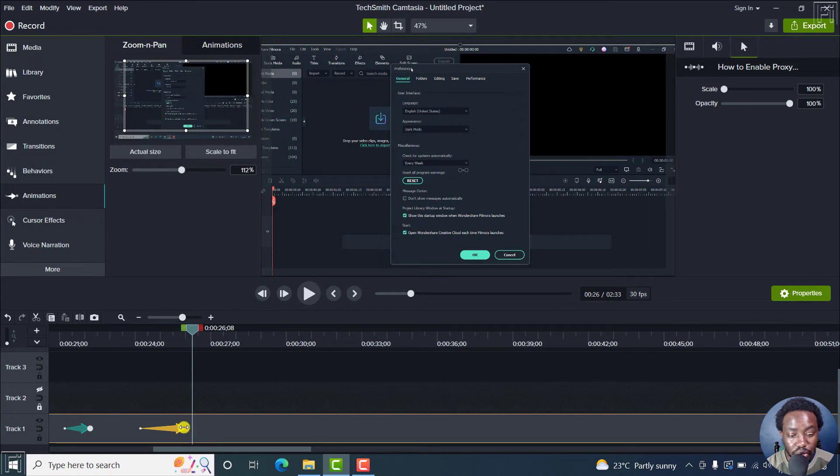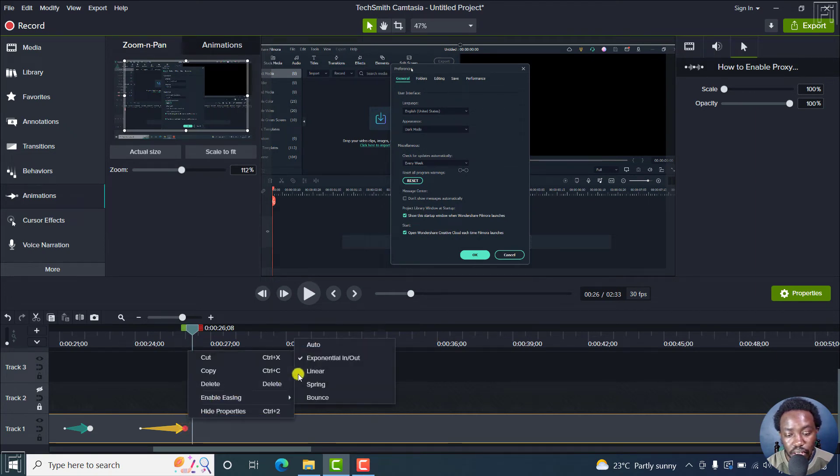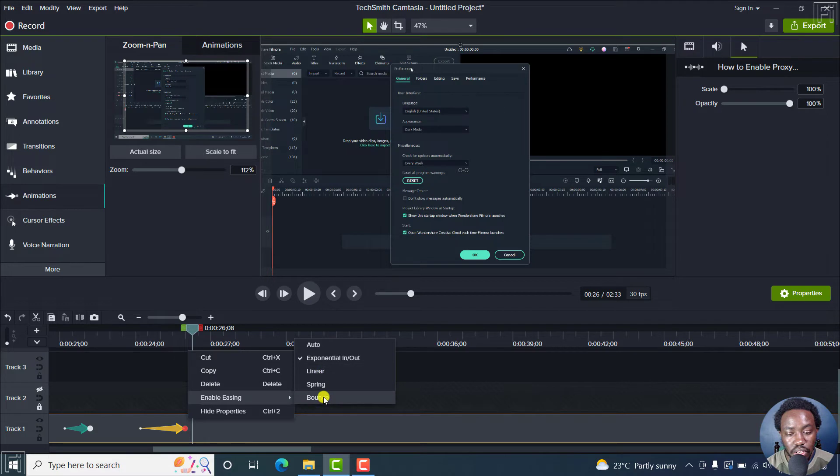And you can actually do some right click, enable easing, exponential in and out, linear, spring, bounce, outdoor, etc.